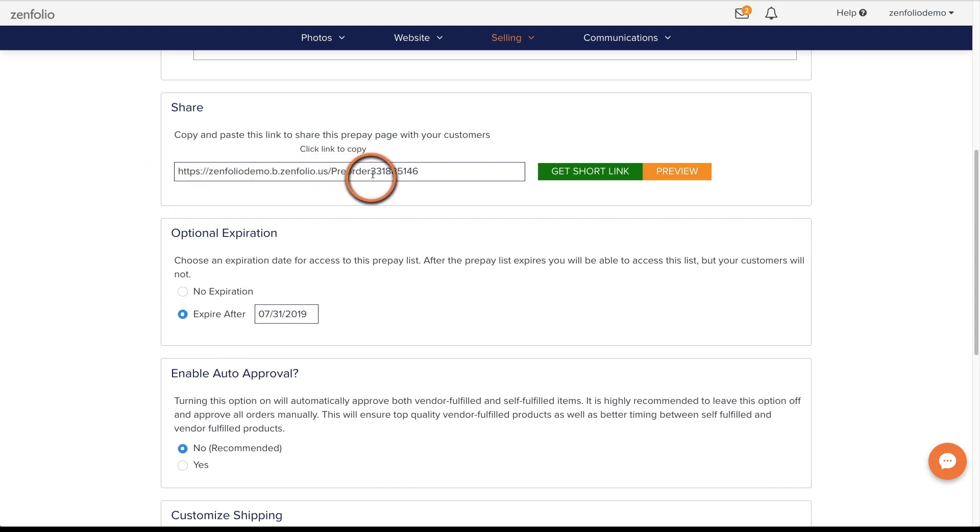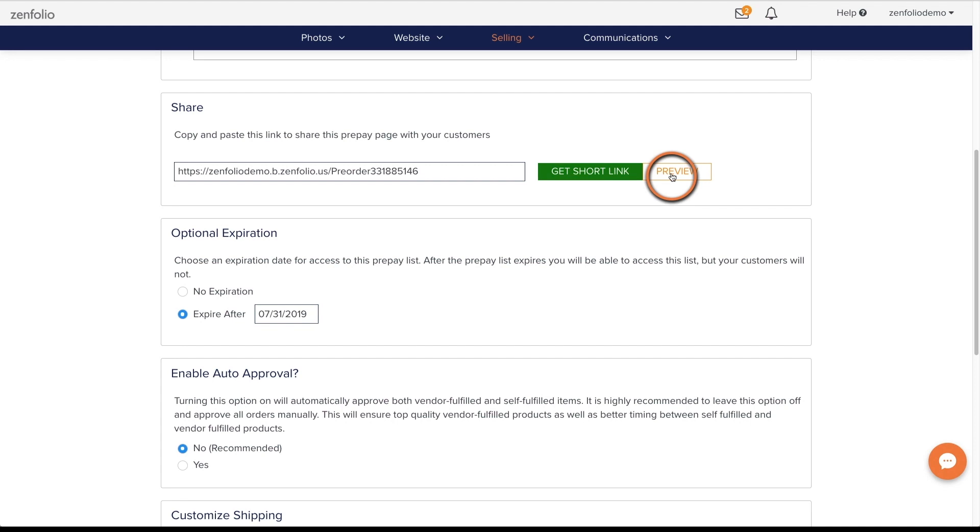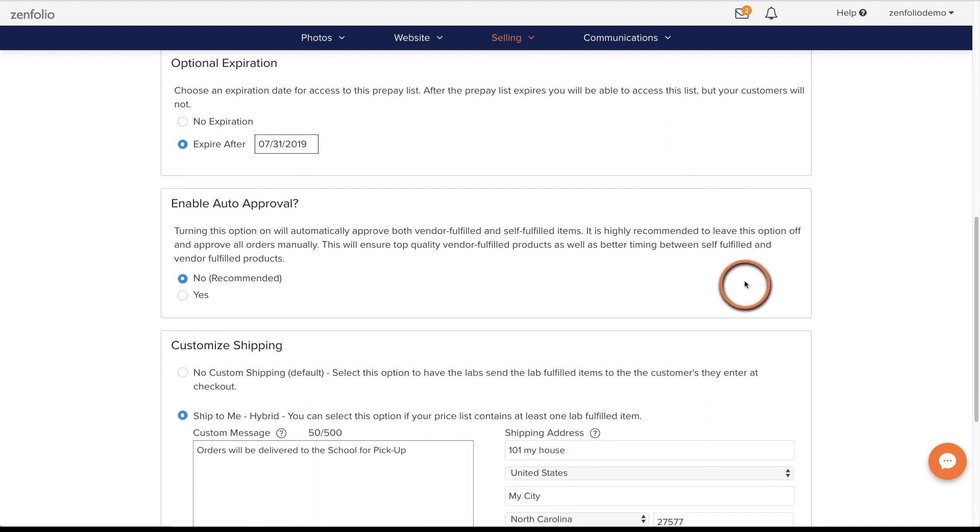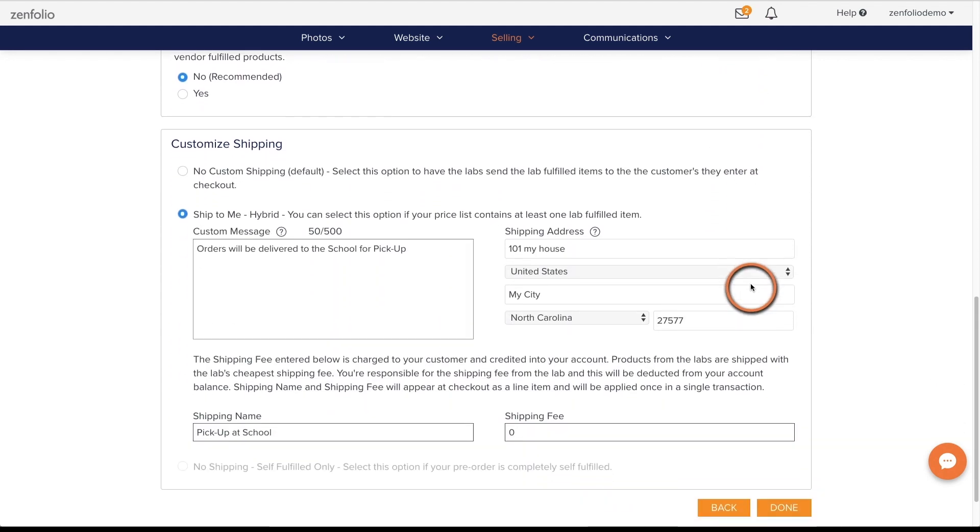Once you have everything set up, you can copy the link to your pre-order here and add it to your site menu or share it out with your clients. I would recommend clicking the preview button first and testing it out to make sure that everything looks good.